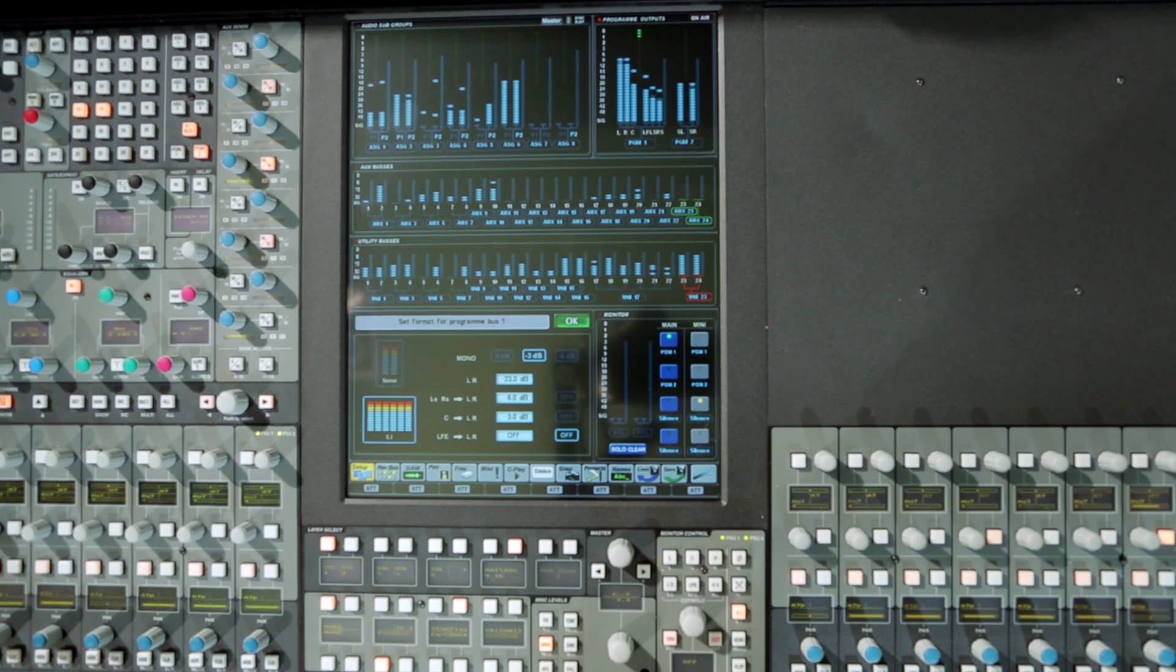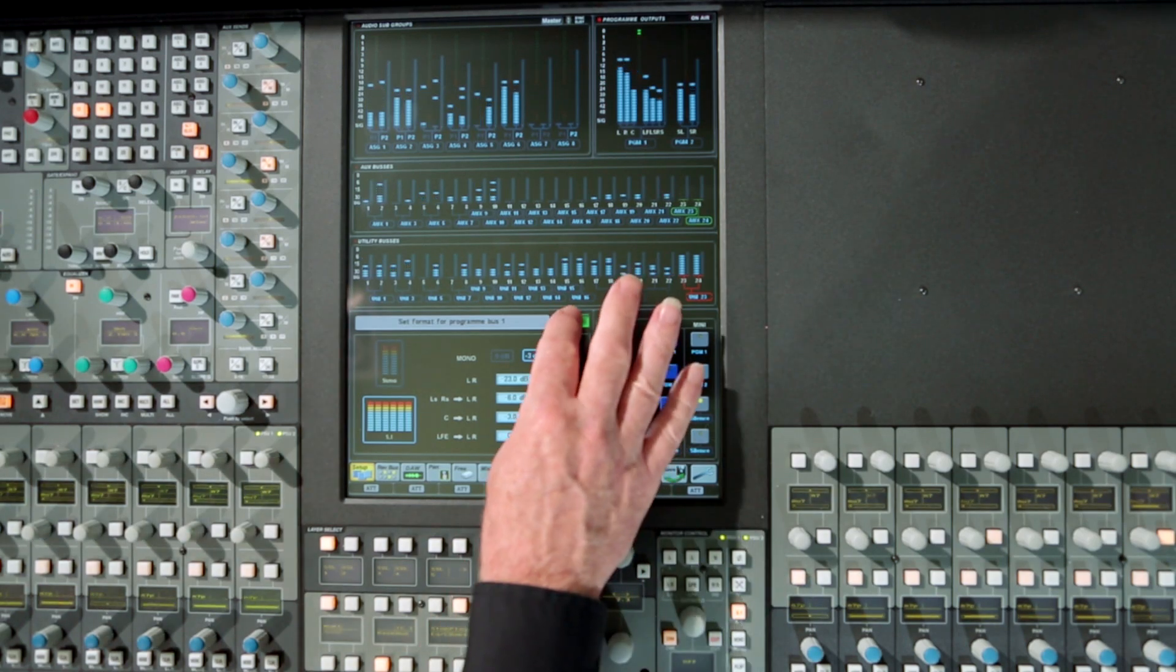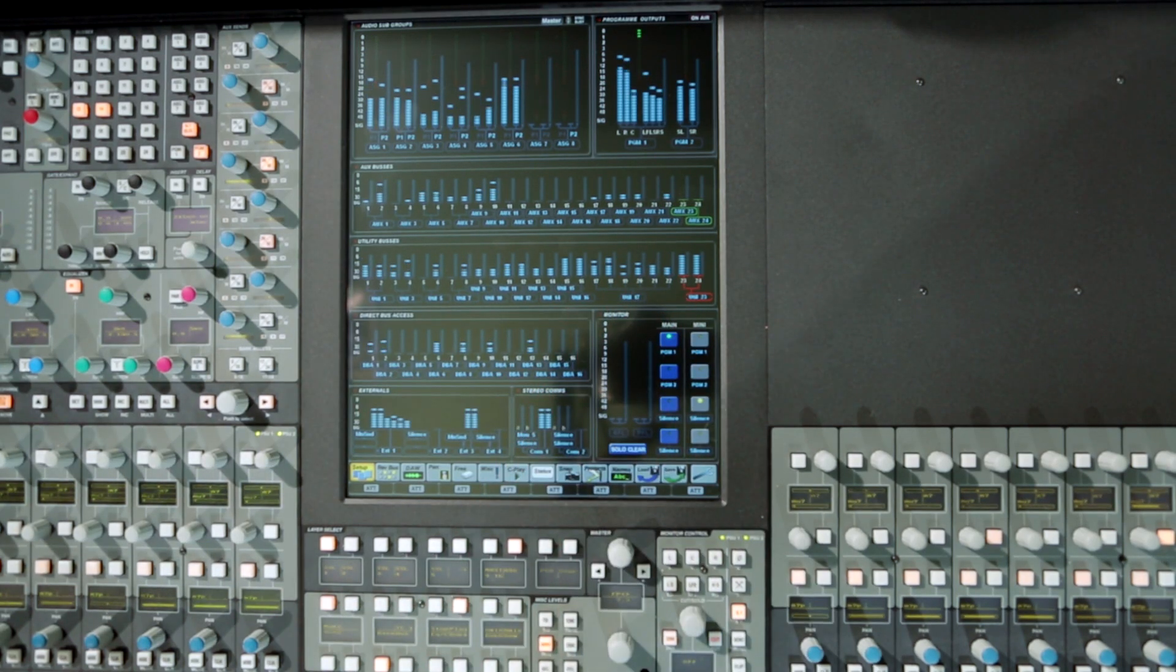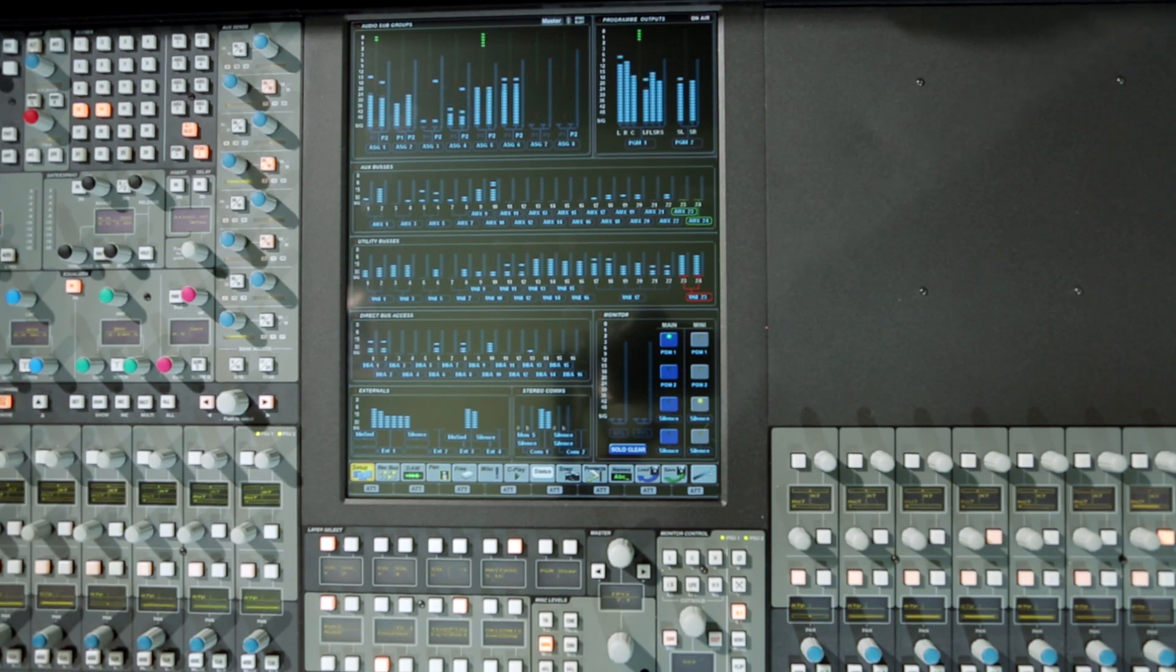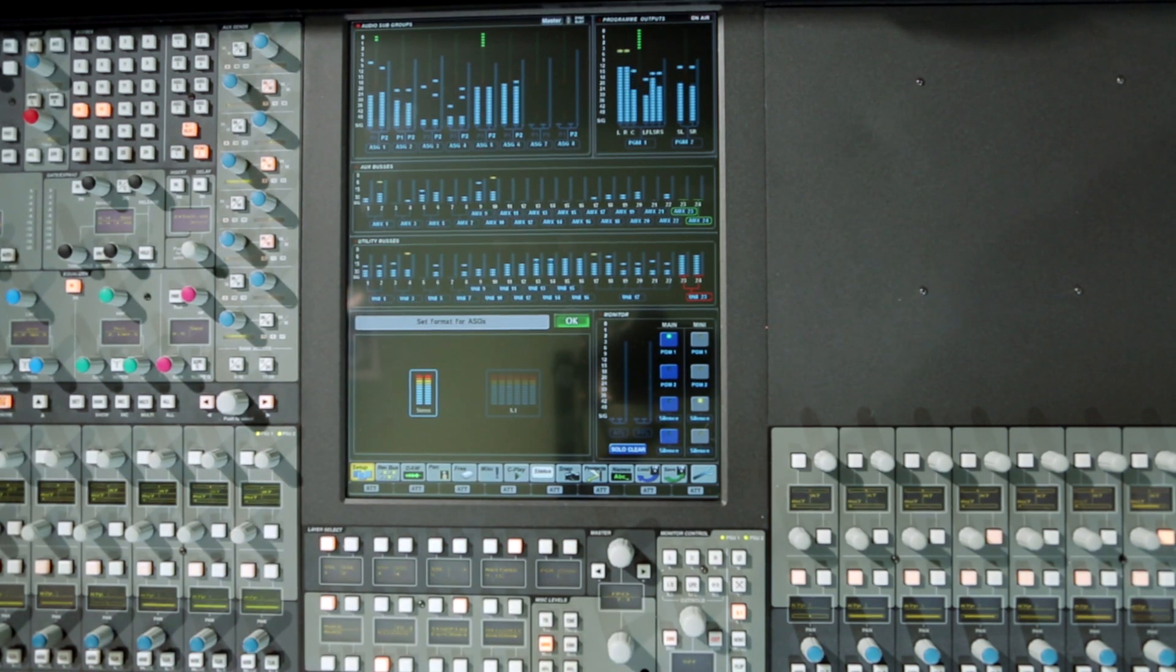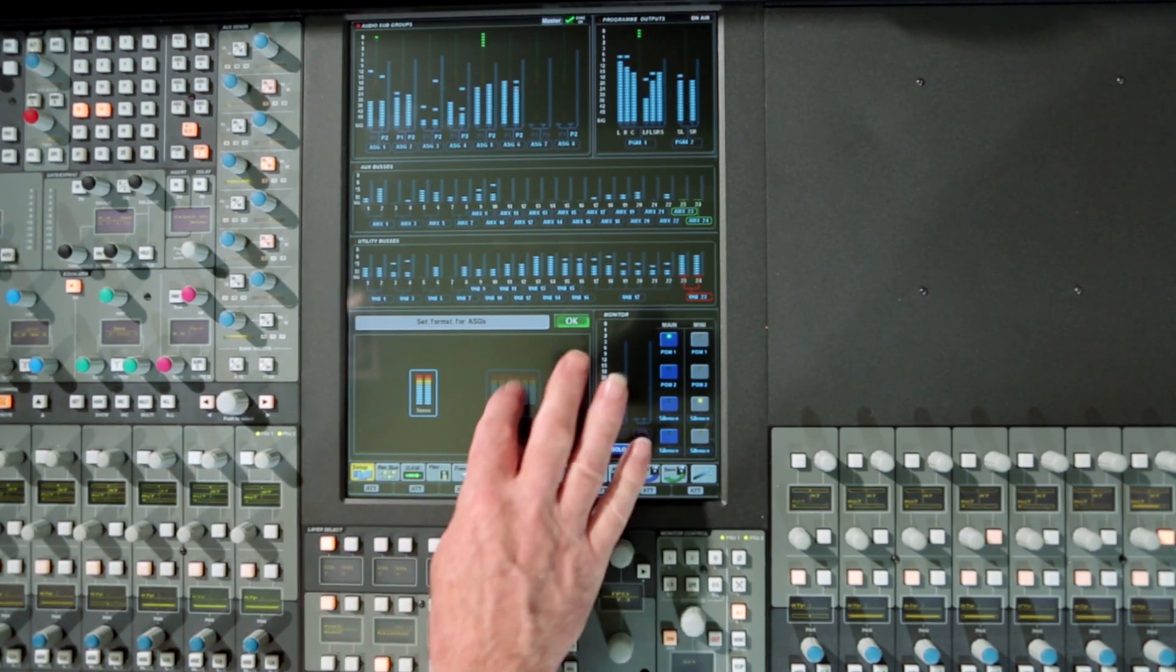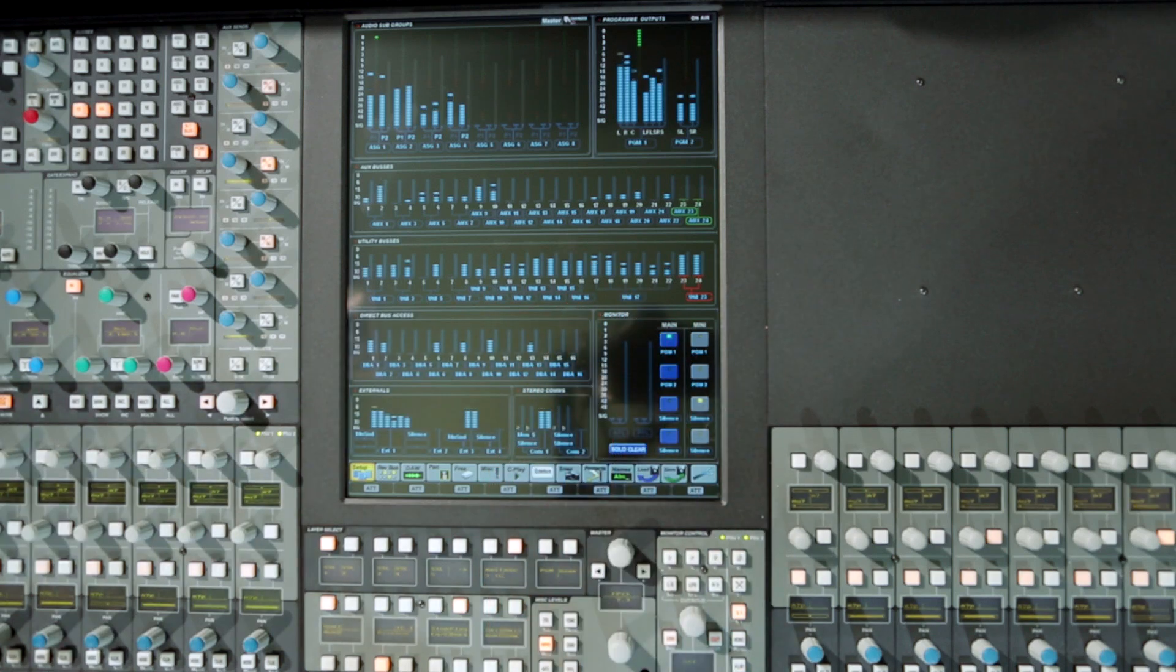C100 includes 5.1 operation as part of the basic console configuration, not as a cost option. Touching any group meter brings up the pop-up to select the two group bus modes: eight stereo groups or the 5.1 options.